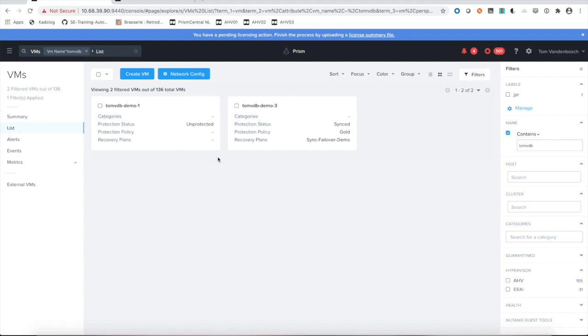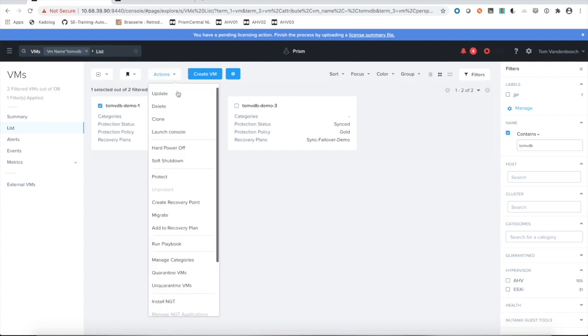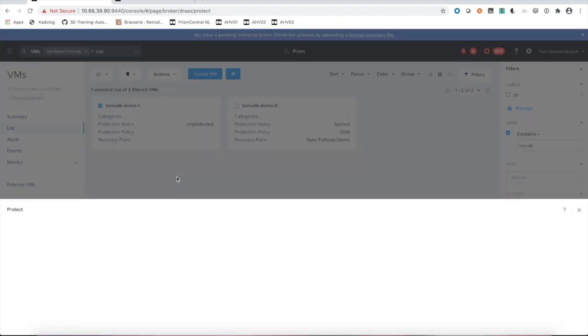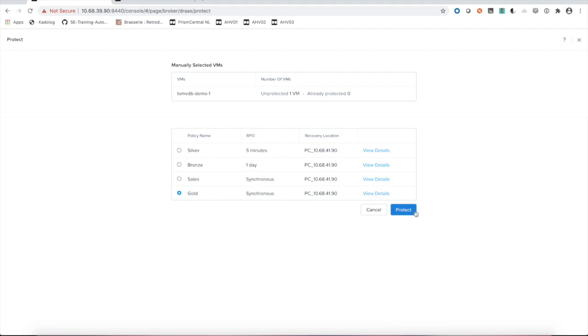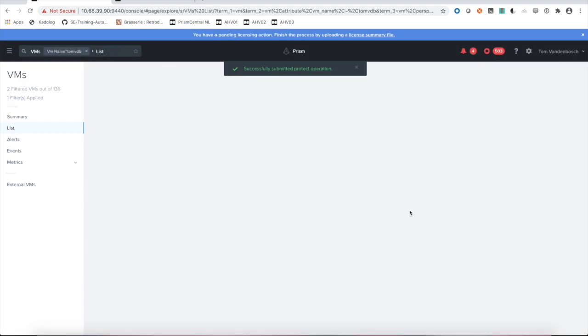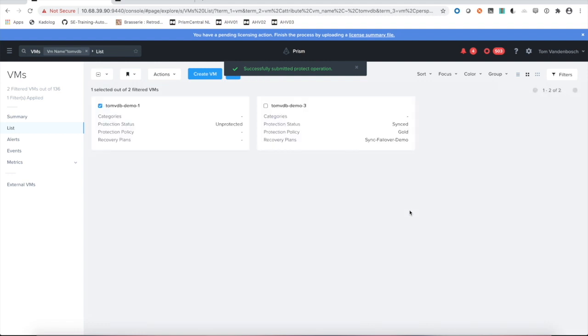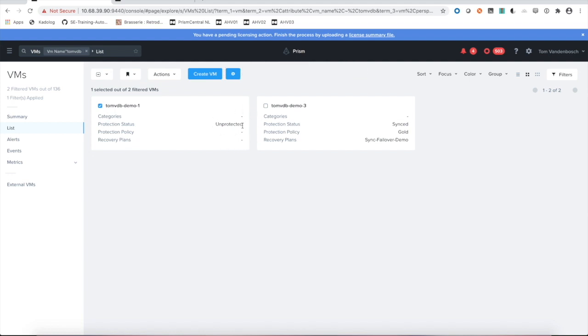If we want to protect the VM now, we can simply take this VM, go into actions and say protect. Then we get a list of our protection policies, take our gold policy and say protect. Now in the background, this will take some time, but in the end, this VM will get into a synced state by our gold policy and we can add it to a recovery plan at that point.